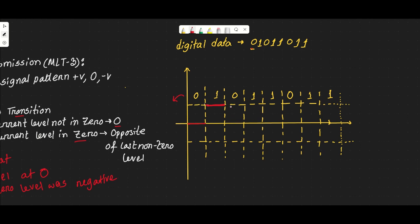So for the first one bit, the signal goes to positive. Continuing the example, for another one bit, the current level is now positive, so we transition again. The opposite of the last non-zero level — which is now positive — means the next transition goes to negative.